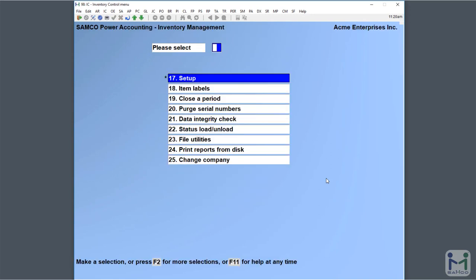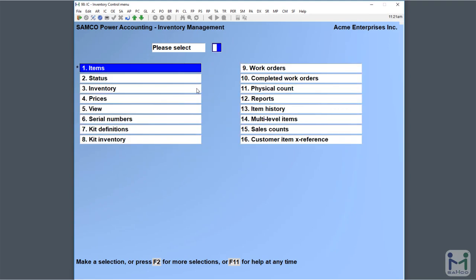The next area I'll show you quickly is item labels, where the template is defined. It's also where we tell the system how many fields of user definable text you can type in. Presuming that's all set up for you.